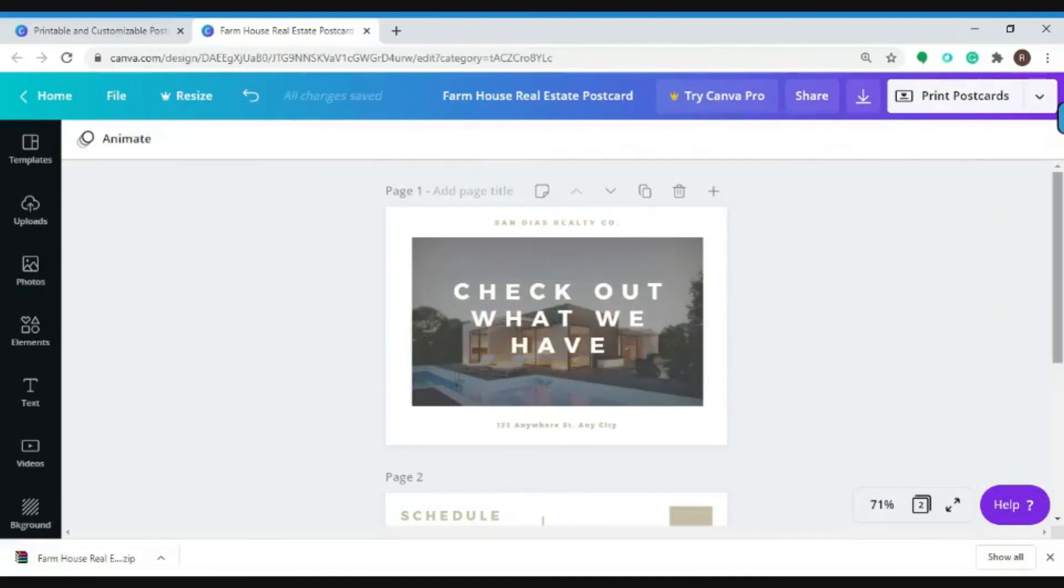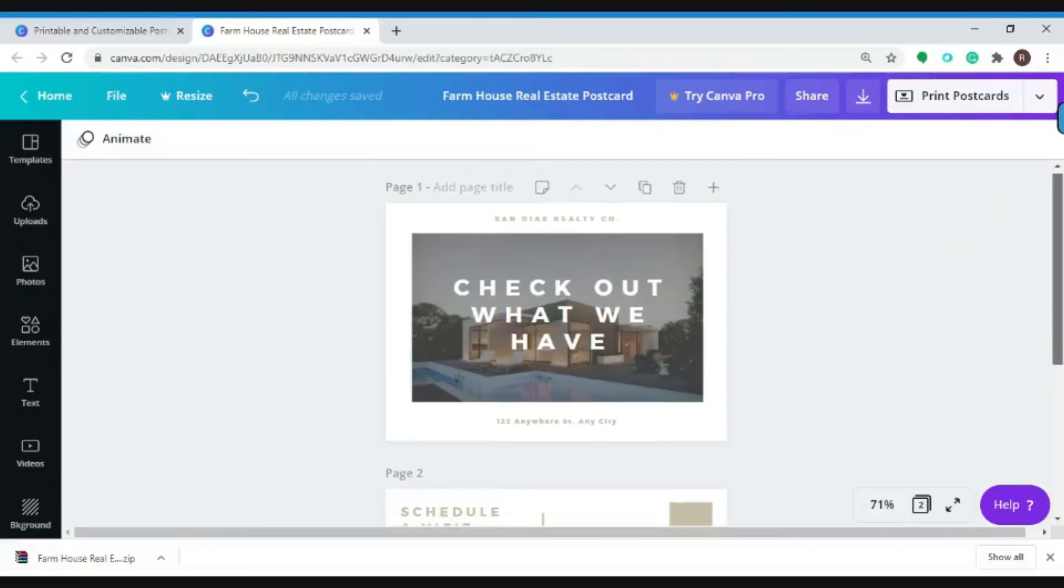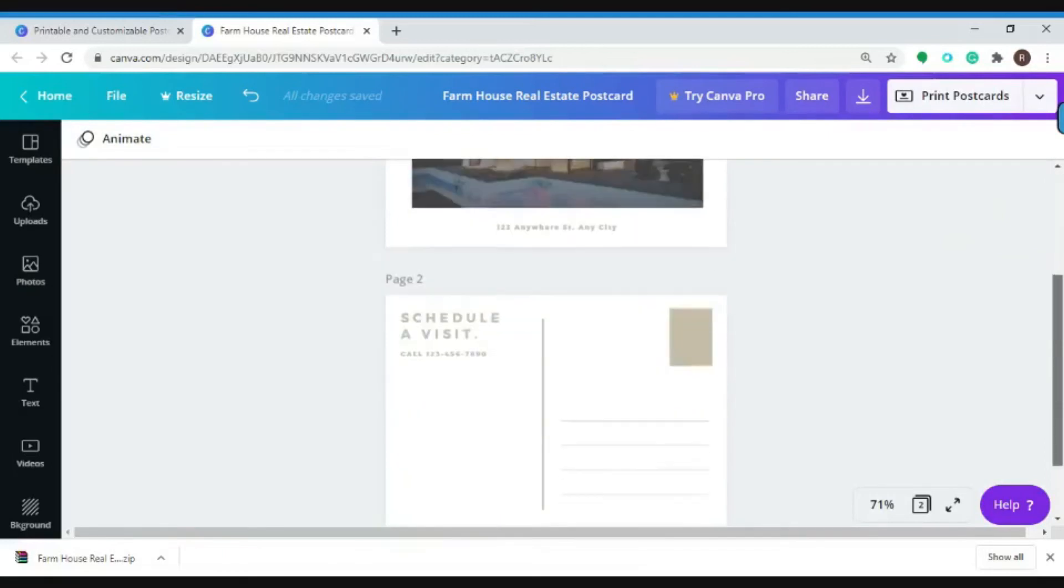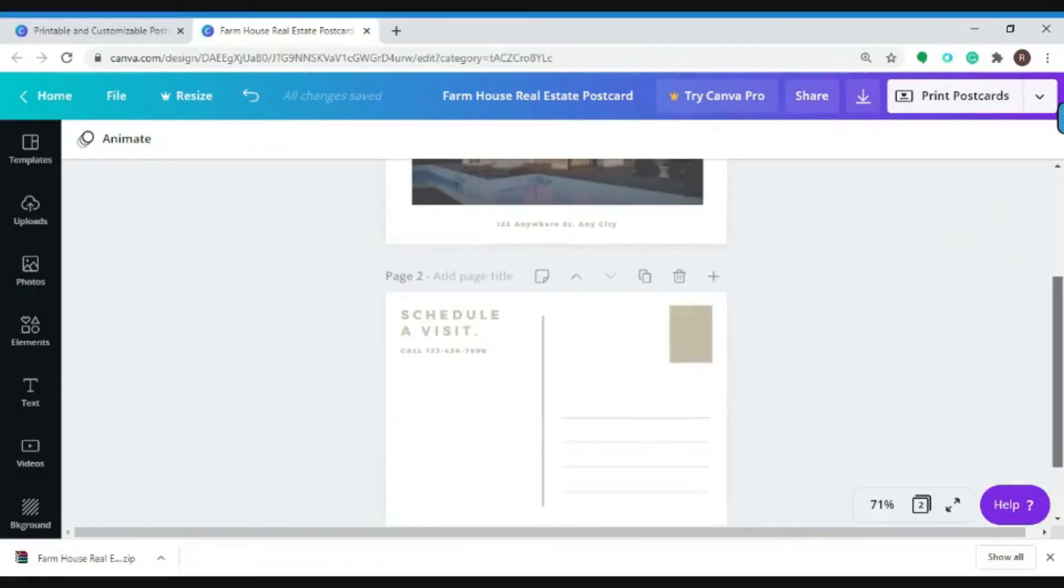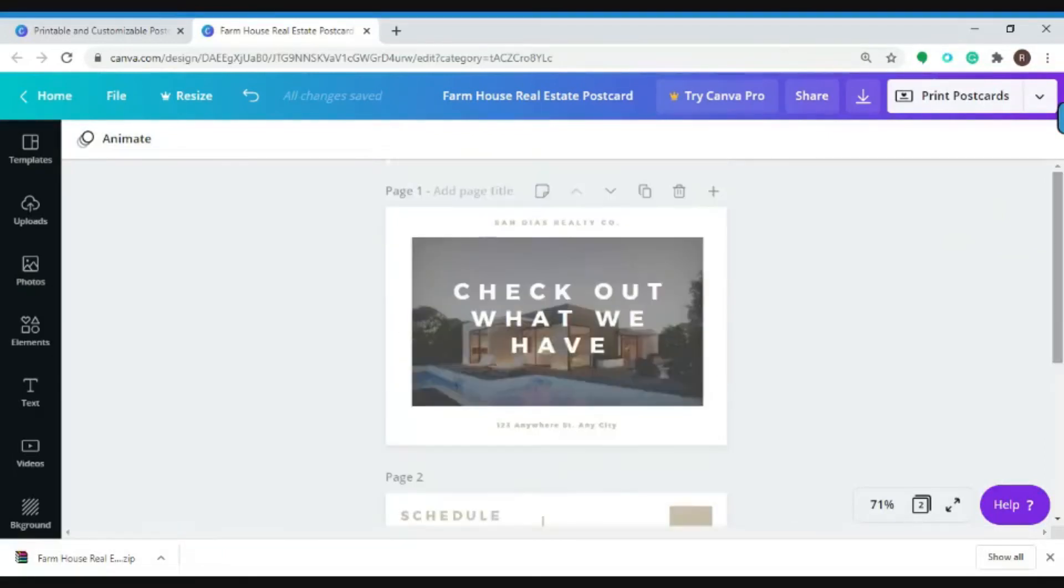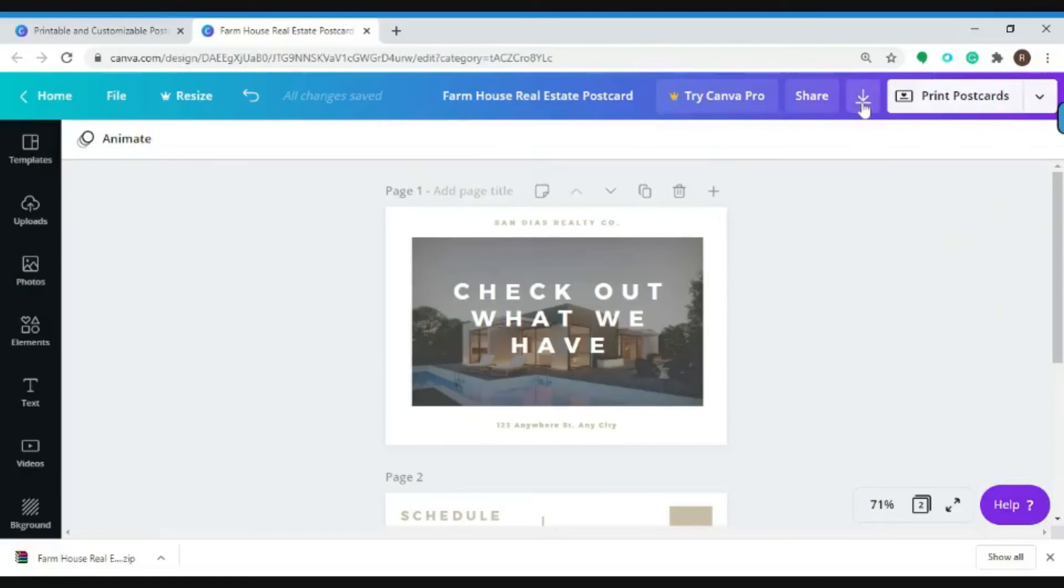After you edit and you're happy with it, you can go ahead and print your postcard. Or if you want to download it and create it later, you can also do that by clicking this download button.